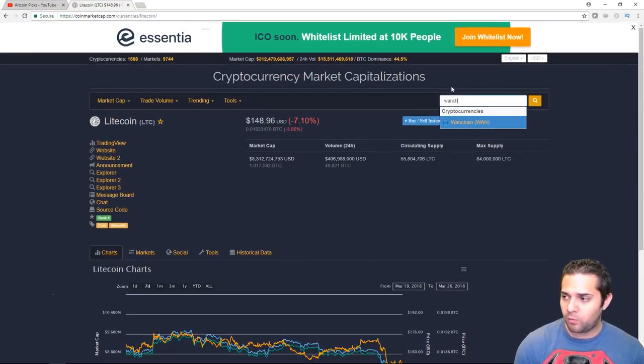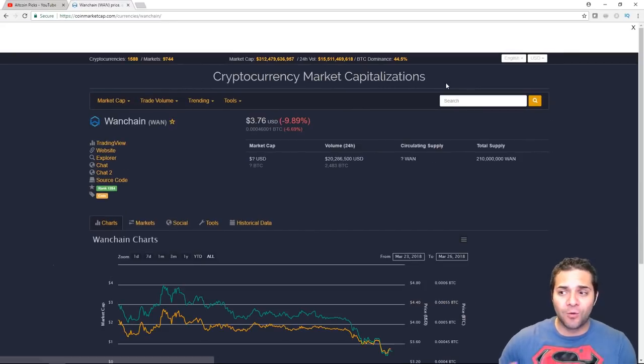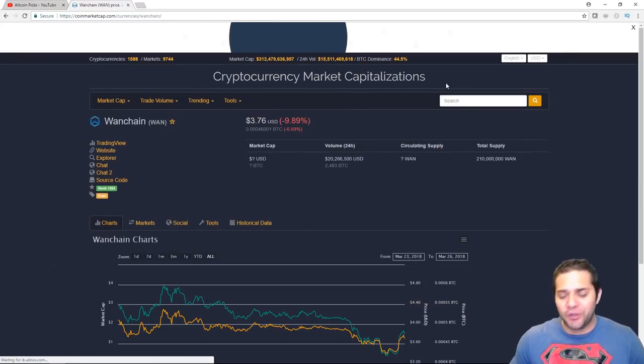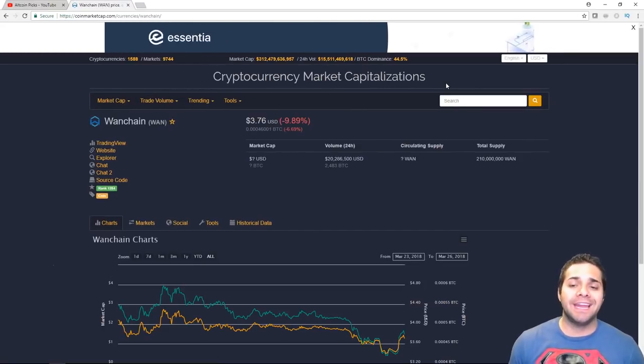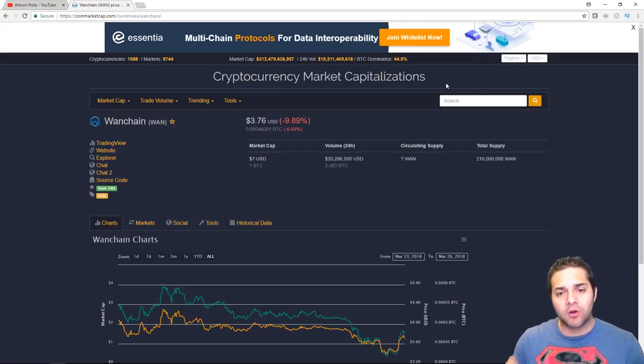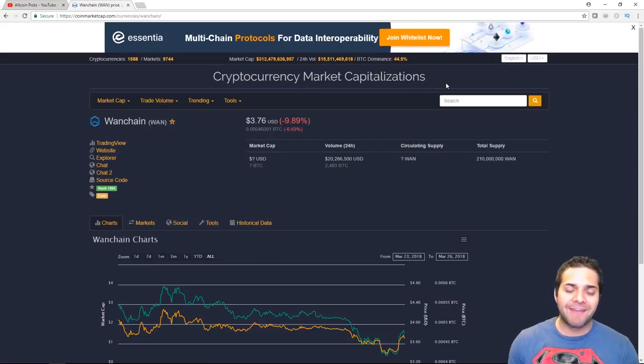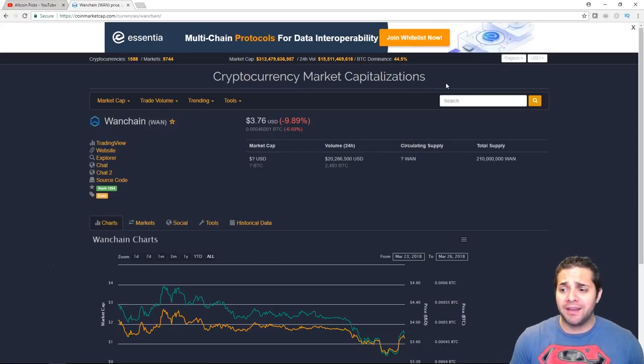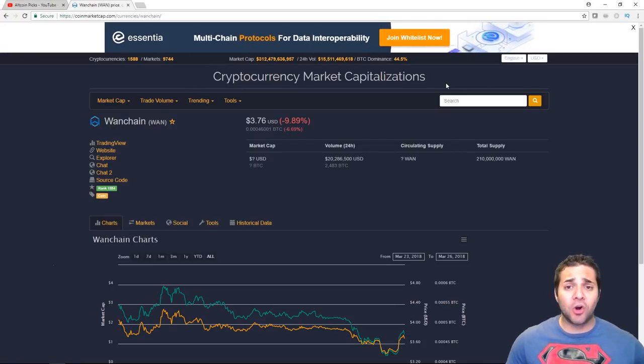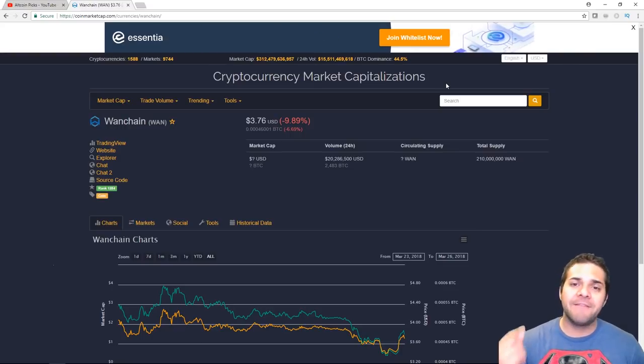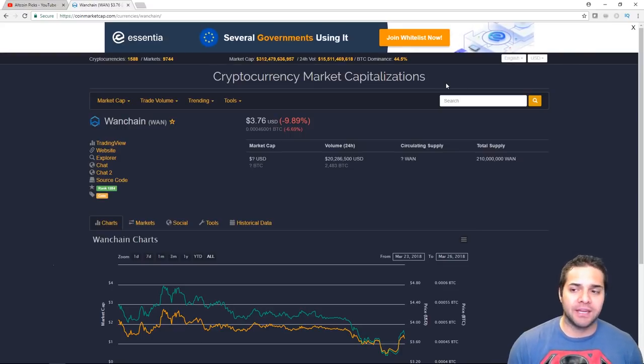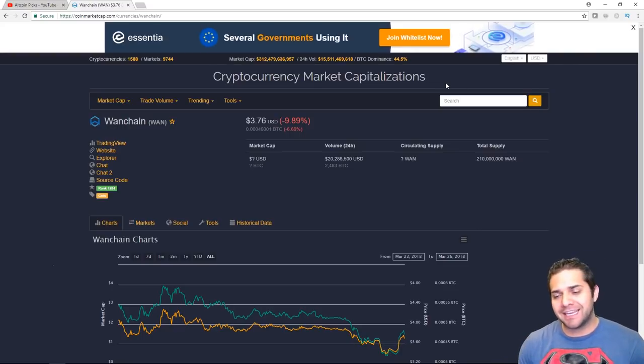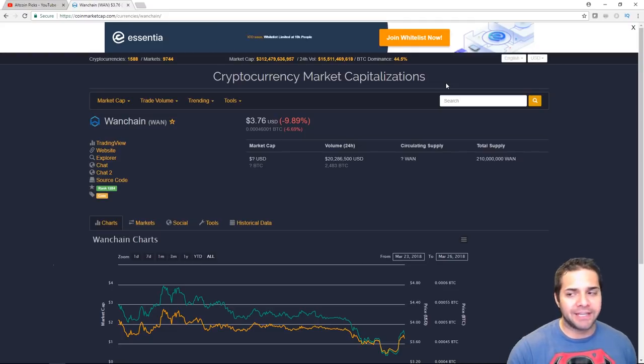As you can see, it's taken a pretty big hit. Not as much as I thought, though. And again, we'll talk about that a little bit later. So, the first one I want to talk about is, of course, Wanchain. You guys all know I love this coin. It is my number one coin.